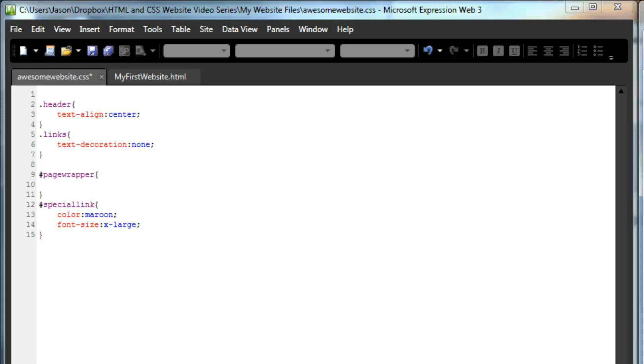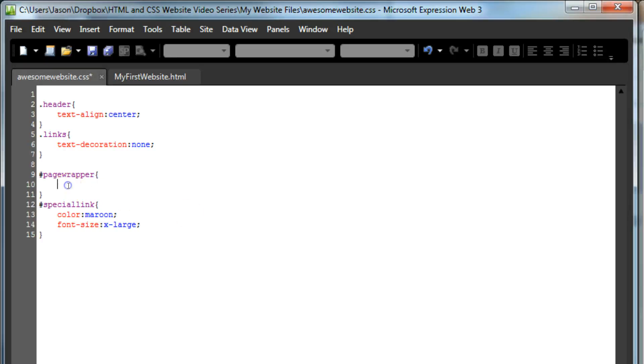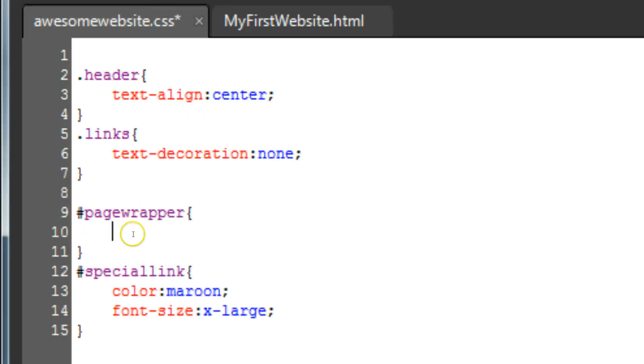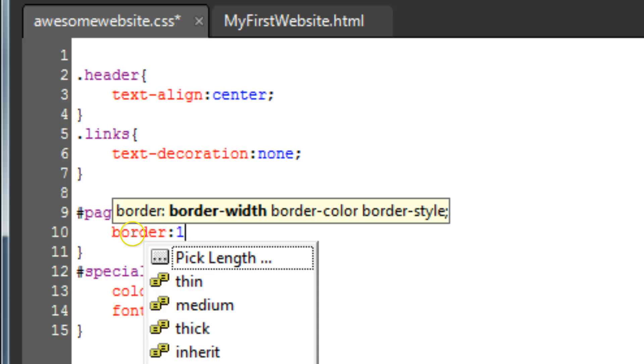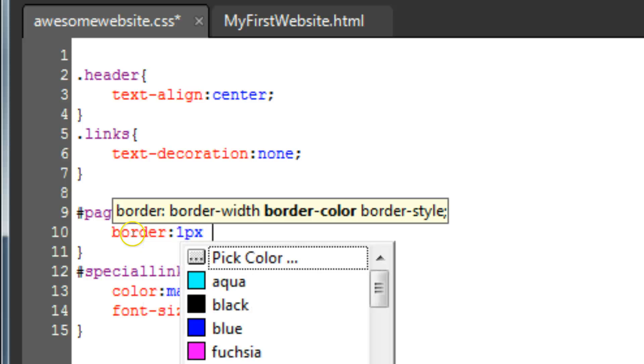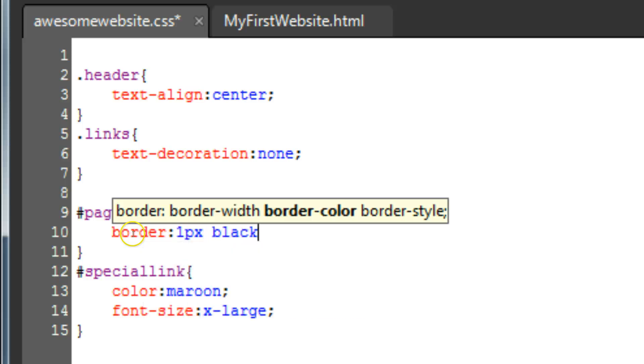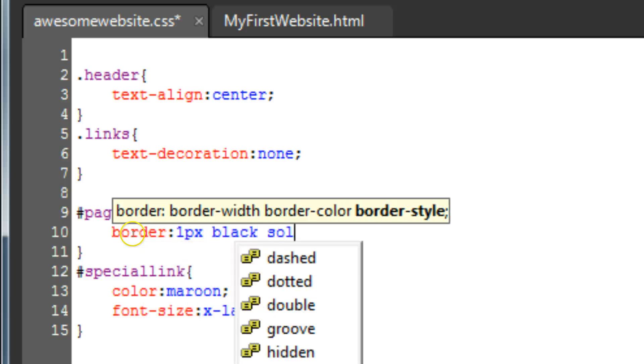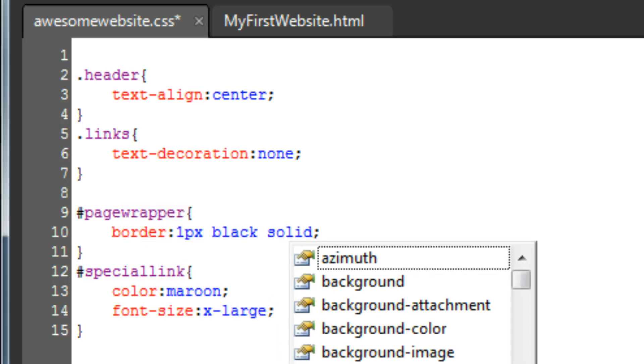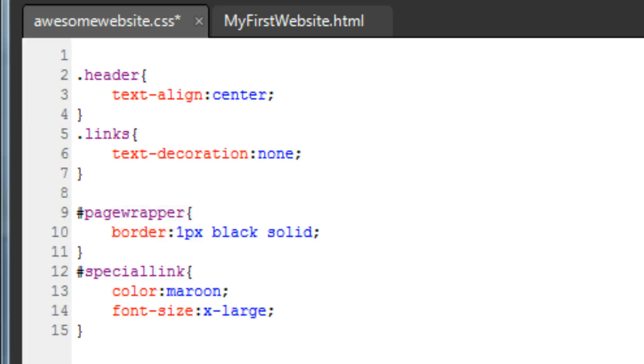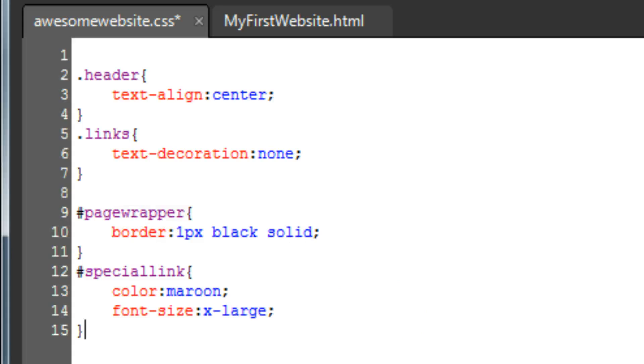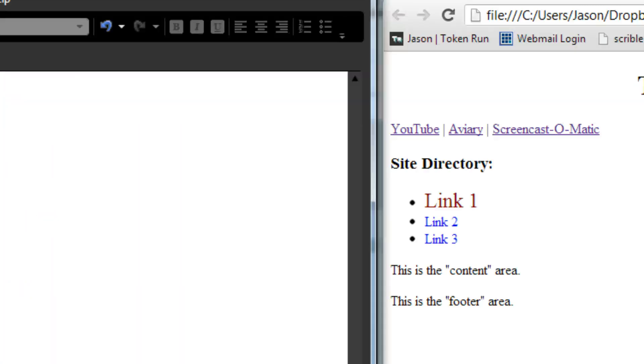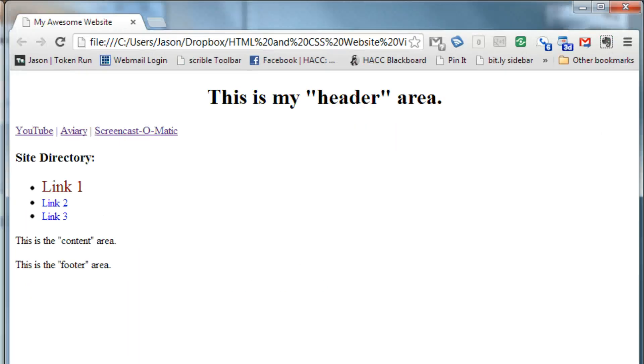To create styling, remember that we have to tell the CSS not only what we want to style, the page wrapper div, but also what about that thing we want to style, in this case, the border. Between our brackets, type in border, colon, 1px, black, solid, semicolon. Never forget your semicolon at the end, as that tells the browser that it's reached the end of that command. Save our work, and refresh the page. We have a border around the whole thing now.